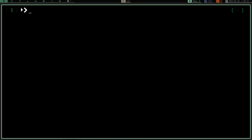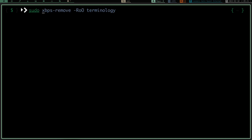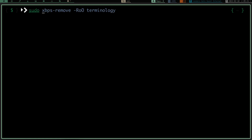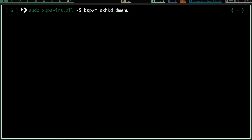The first thing you're going to want to do is install certain programs. If you're on pacman: sudo pacman -S; if you're on Debian: sudo apt install; if you're using yay: yay -S. I'm on Void, so I'm going to do sudo xbps-install -S. We're going to install bspwm, sxhkd (which is sxhkd), dmenu, and rxvt-unicode.